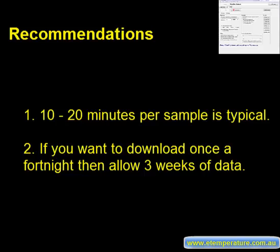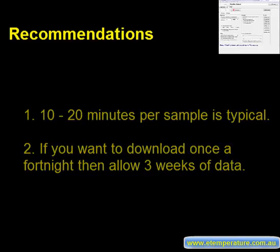If however you only want to download the results once a fortnight then we recommend to slow it down to 15 minutes. This gives you 3 weeks of data and if you are sick or away for a week over Christmas for example you won't be losing any data. With the TCS a sample rate of 10 minutes gives you a month's data.